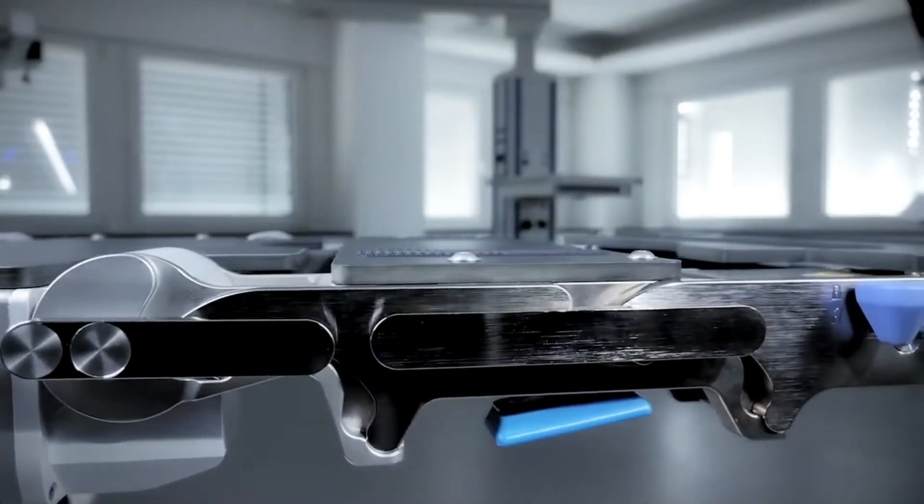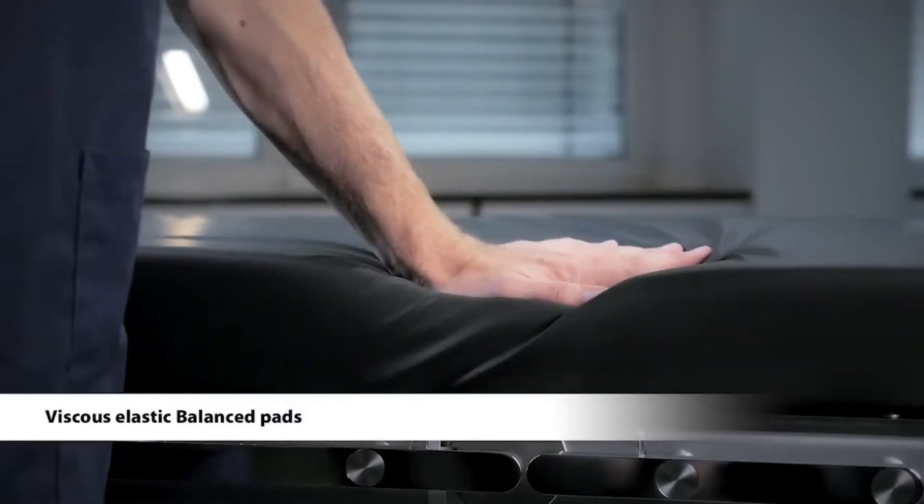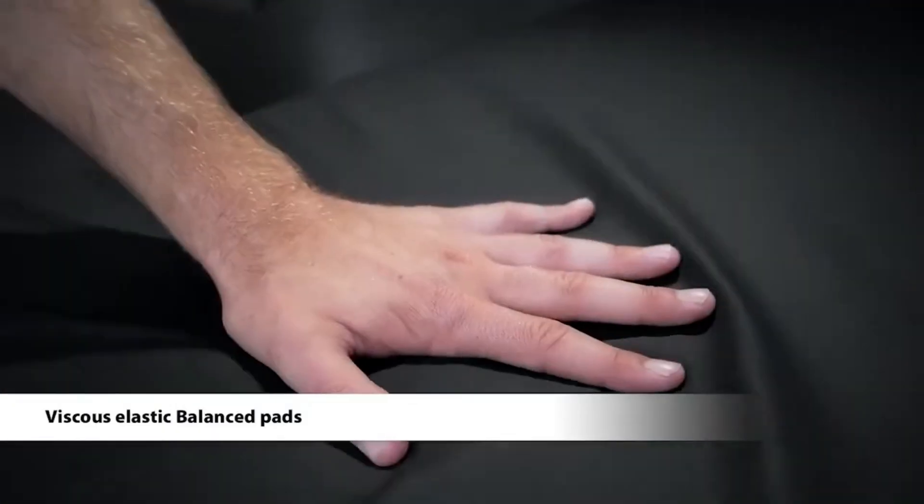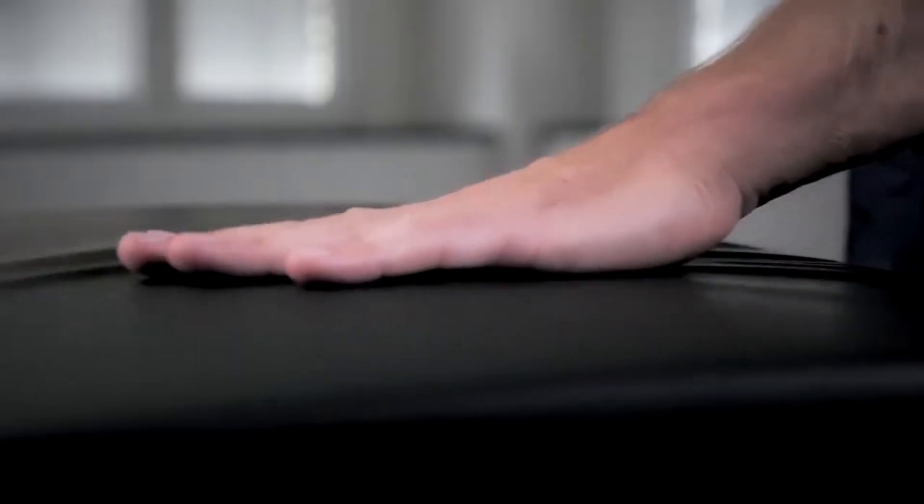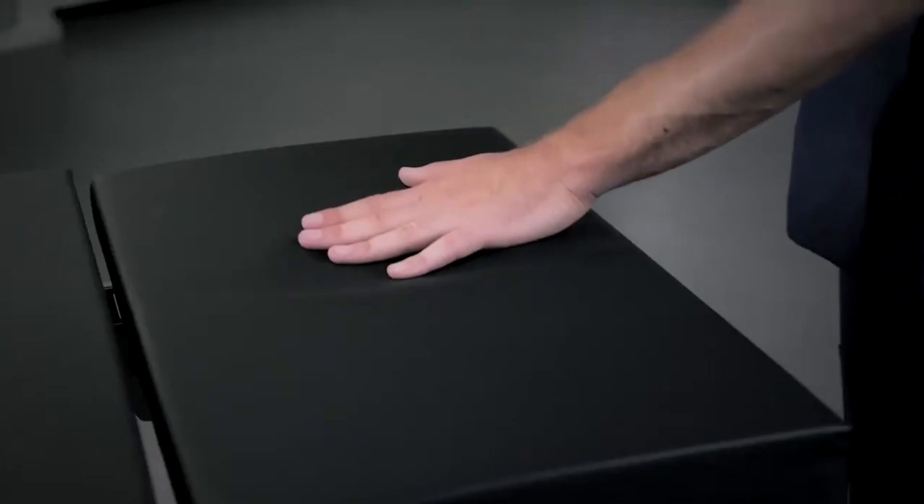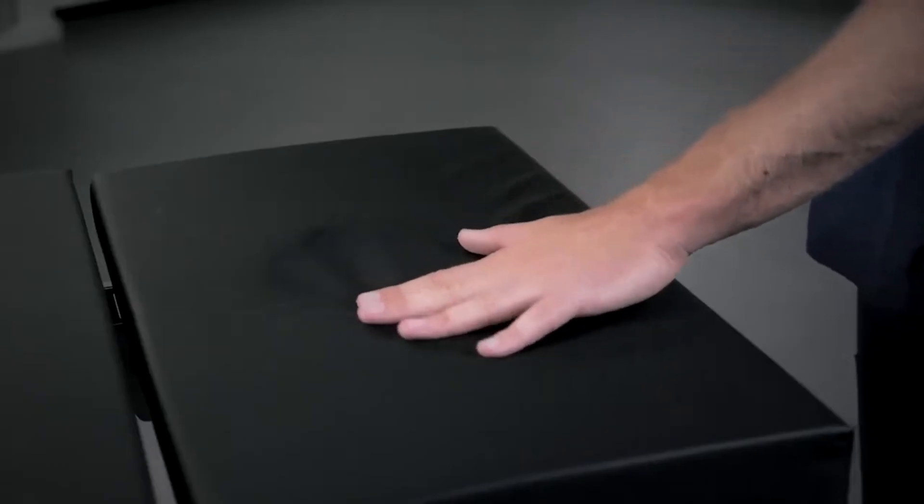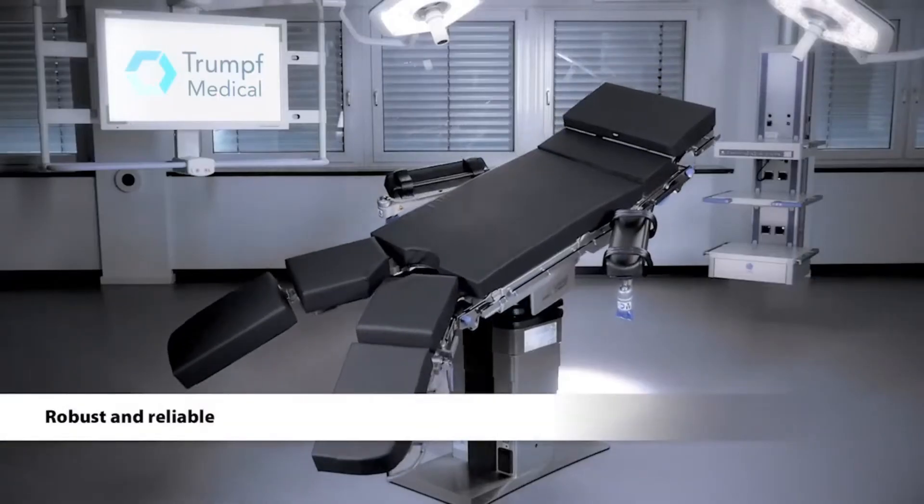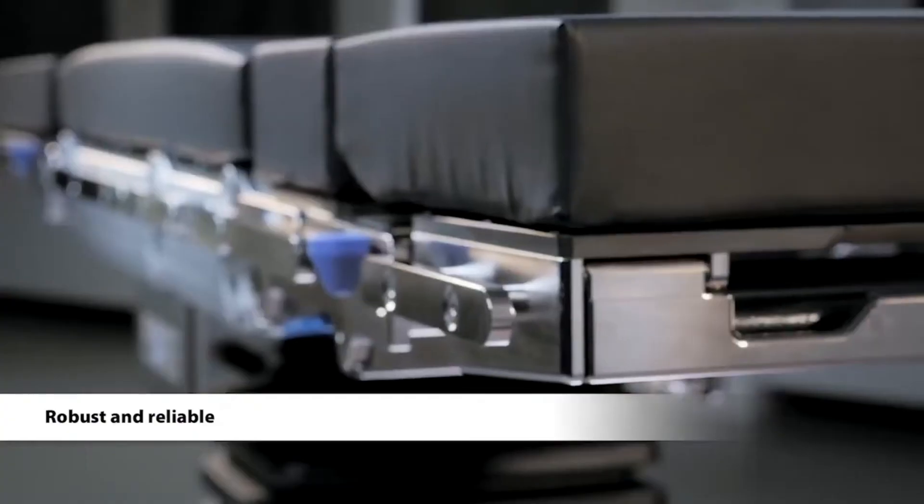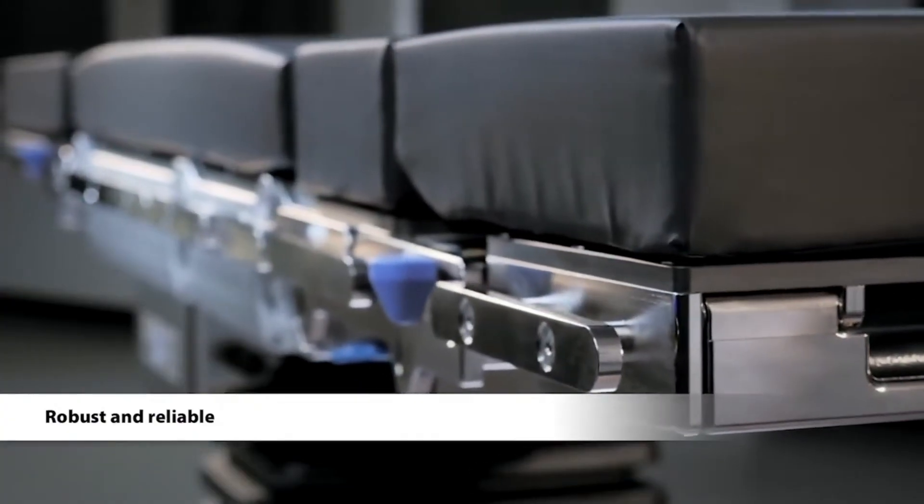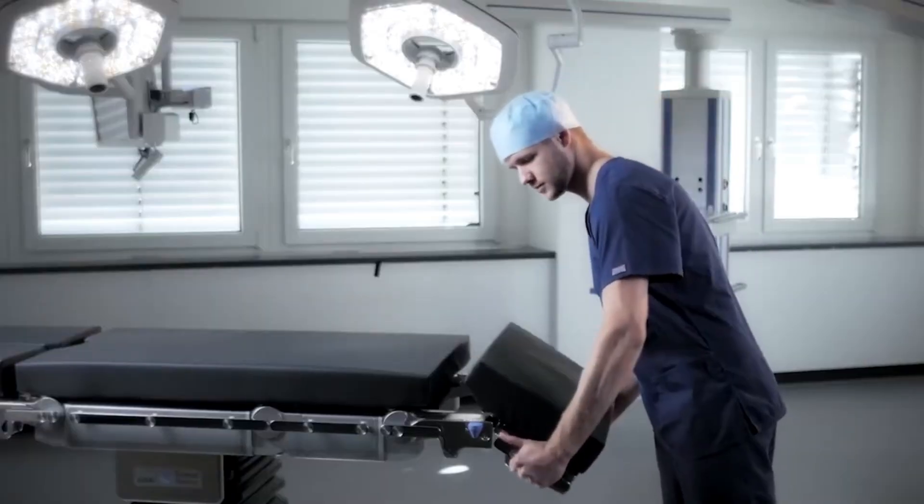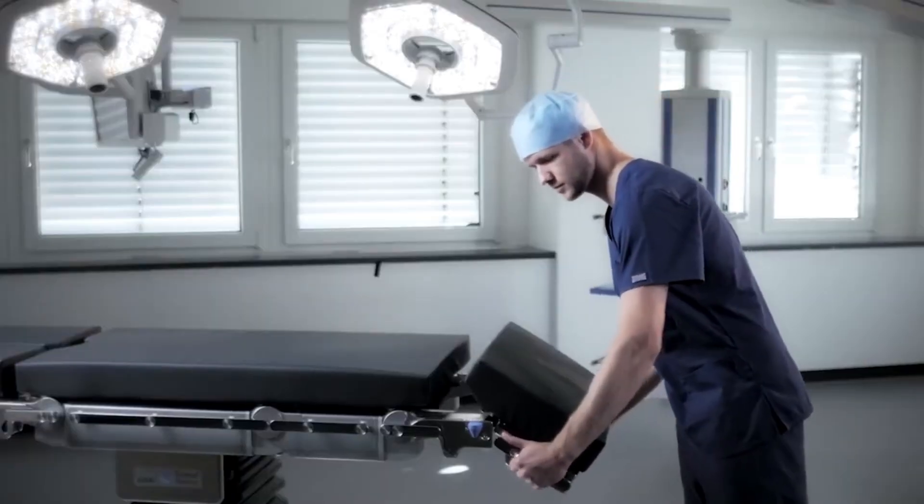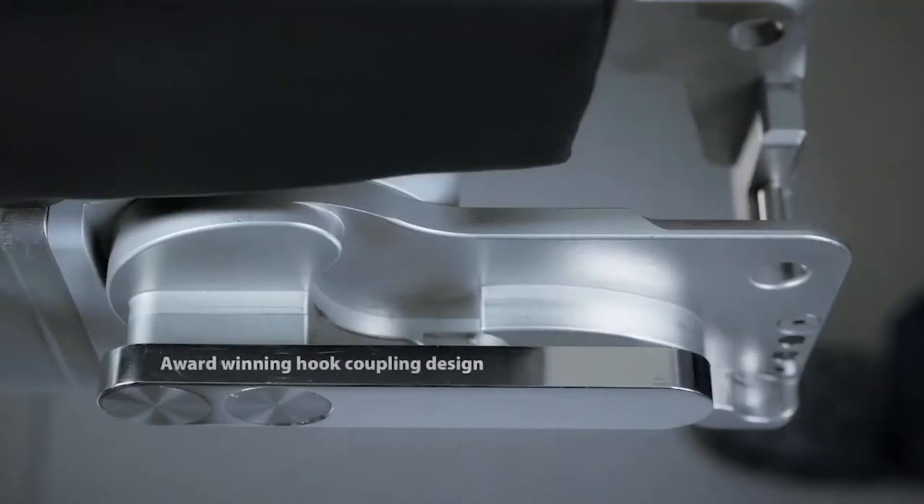Elevation and tilting mechanisms—electric or hydraulic—raise or lower the table and tilt it in various directions to position the patient. Sectional adjustments allow the ability to adjust individual sections of the tabletop for specific surgical positions. A hand or foot-operated system allows the surgical team to adjust the table's position.